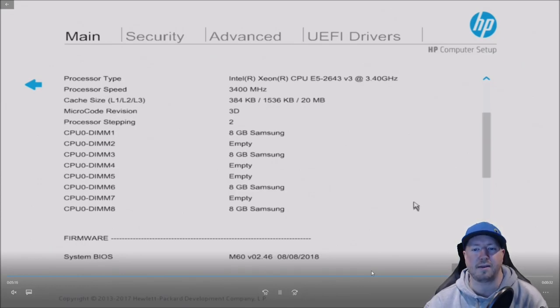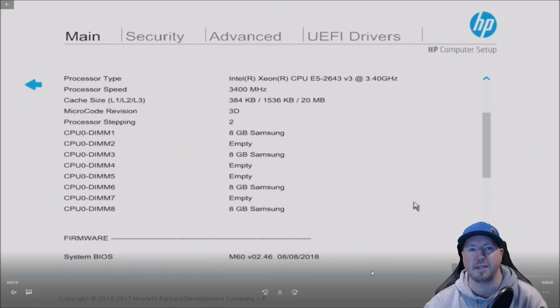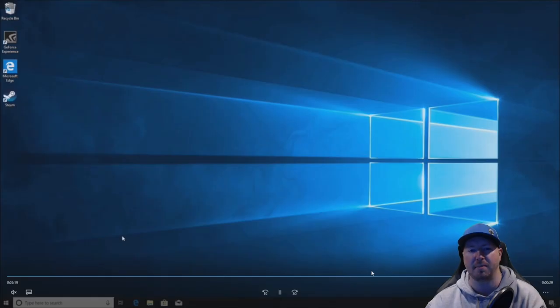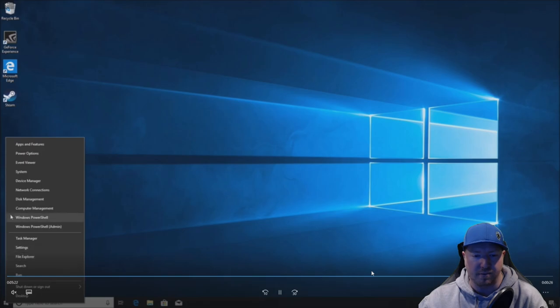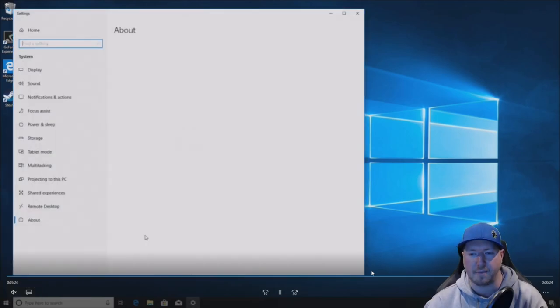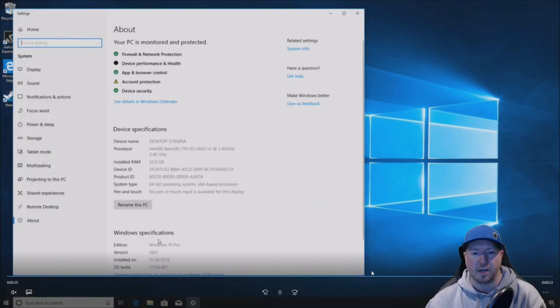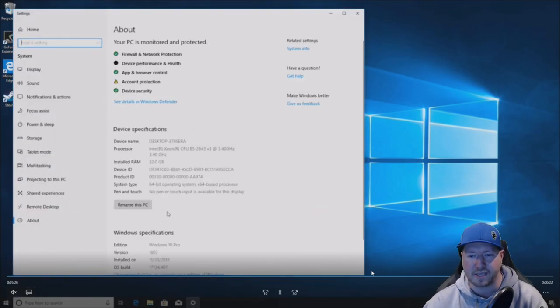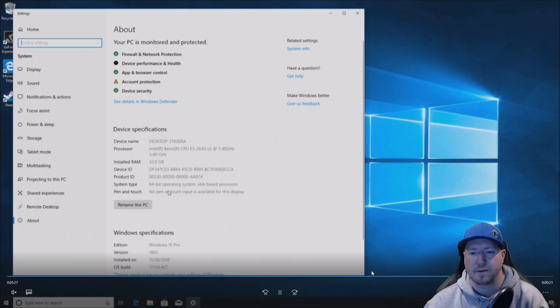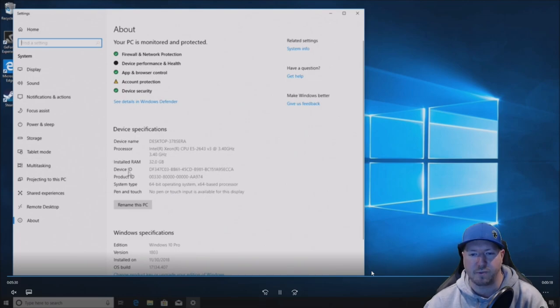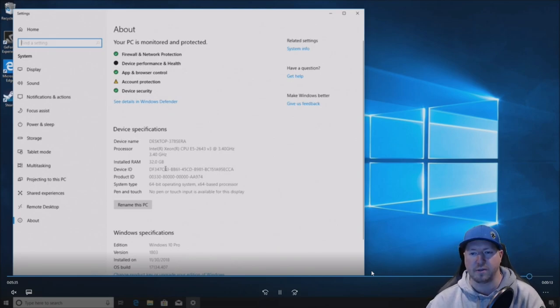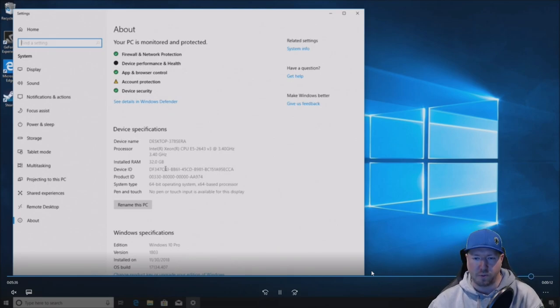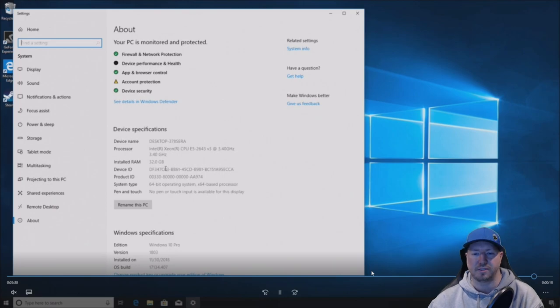Now, if you couldn't get to this screen, if it was beeping at you, that means you probably had the wrong memory installed or you've mixed memory modules that you can't mix. So now we're going into Windows 10, and we can see that Windows is recognizing all 32 gig of memory, which is great. We do have a 64-bit OS installed. That is required for your system to see all 32 gig of RAM.